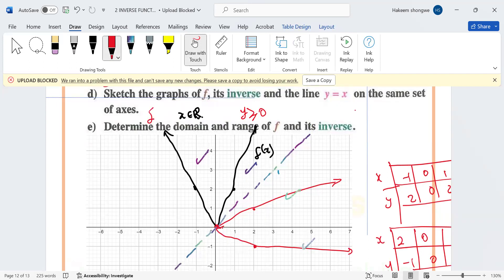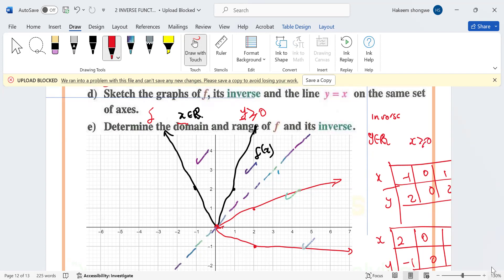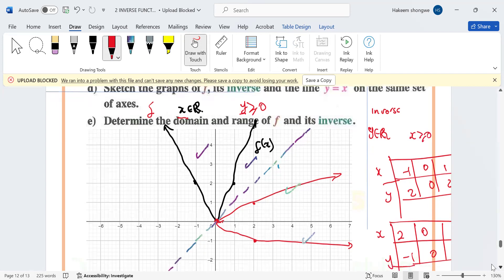This domain and range is for f. For the inverse, interchange them. Whatever was x in f becomes y in the inverse, so the domain of the inverse: x is an element of all real numbers. And the range: x ≥ 0. Then we can try activity number six.